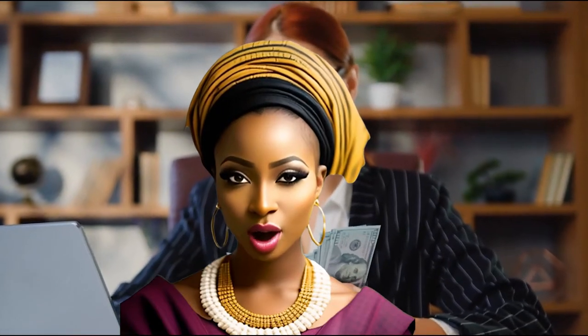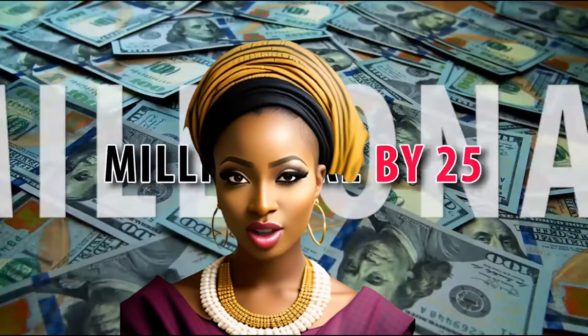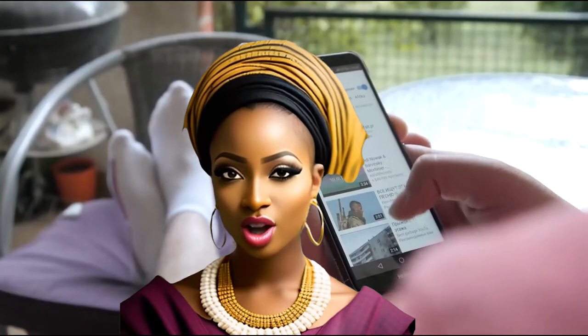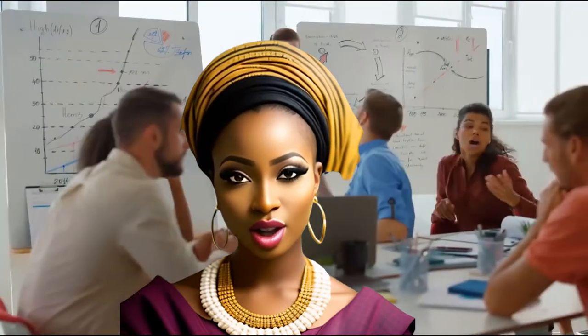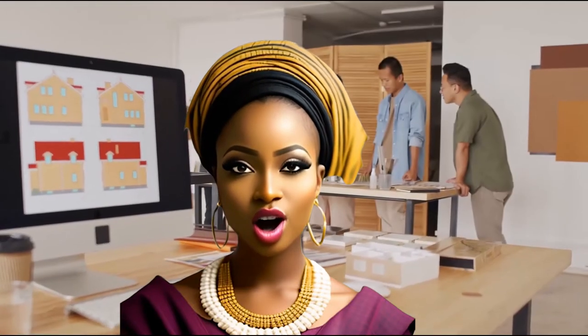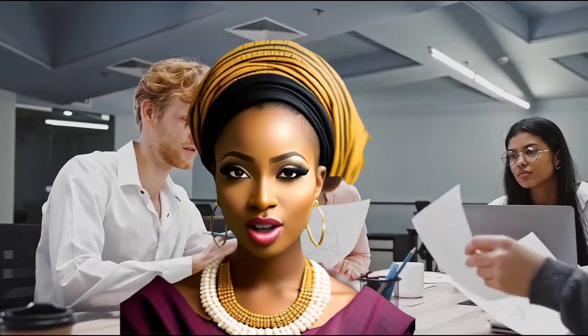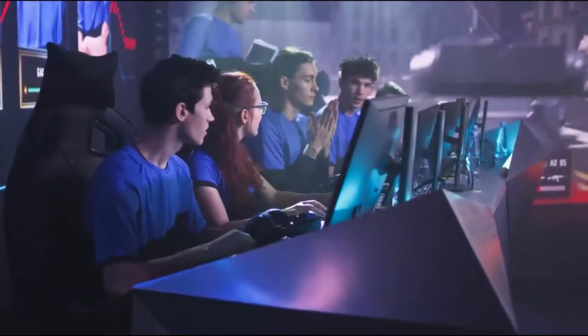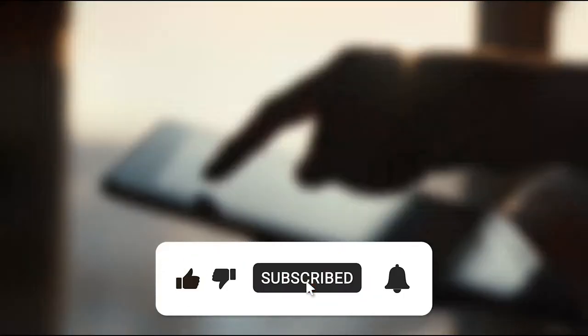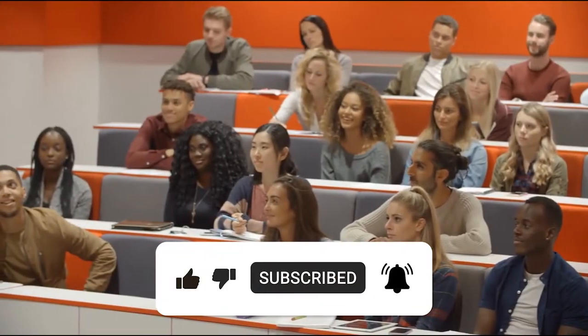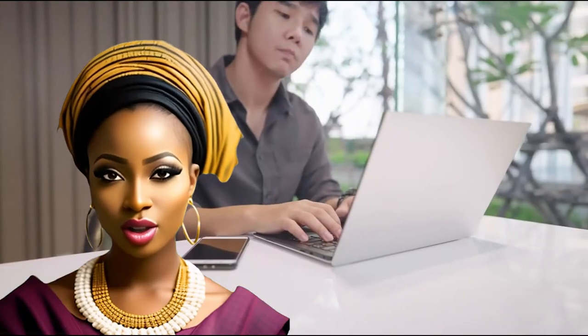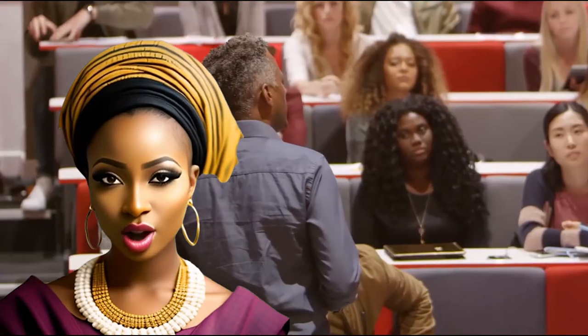Hey there future entrepreneurs and welcome back to Millionaire by 25, your hub for navigating the real path to wealth without the fluff. If you're new here and hungry for no-nonsense insights, don't forget to hit that subscribe button for the raw unfiltered truth and also turn on your notification bell so that you can be notified when we drop a new video.